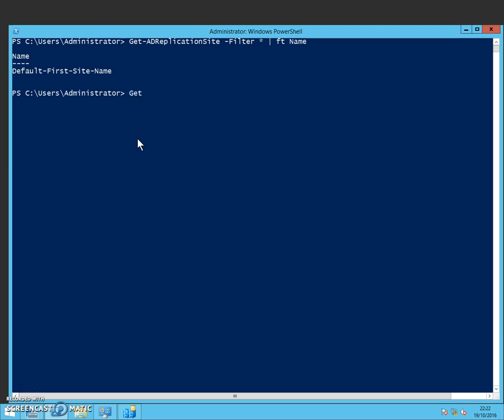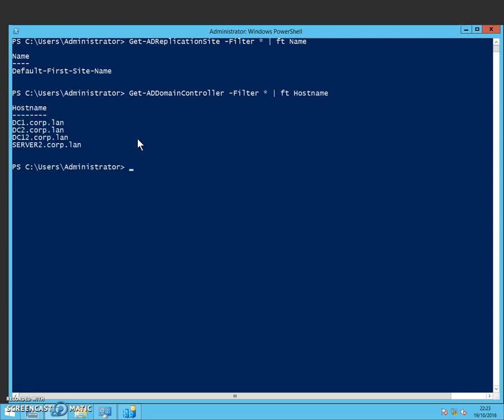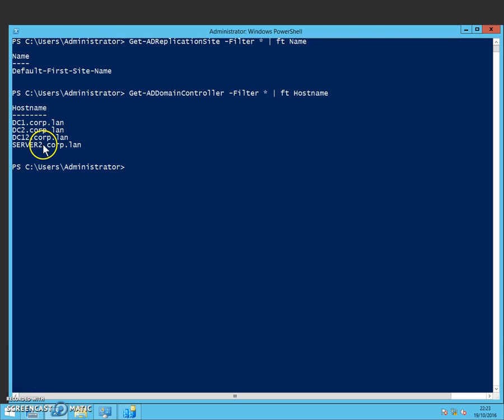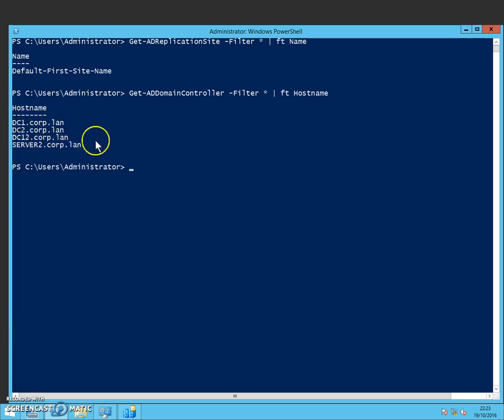So we need to verify as well the domain controllers we've got there. This will show you that I've got DC1, DC2, DC12 and Server2. So we're going to ignore these last two for the purposes of this exercise and just concentrate on DC1 and DC2.